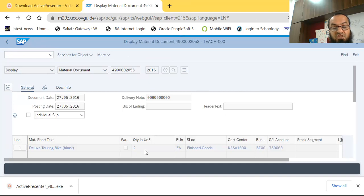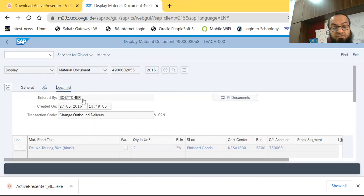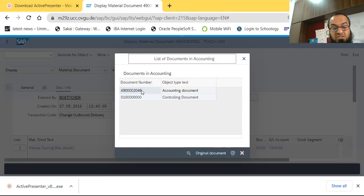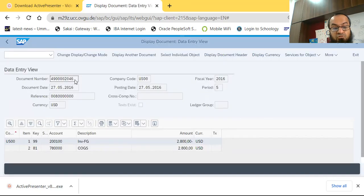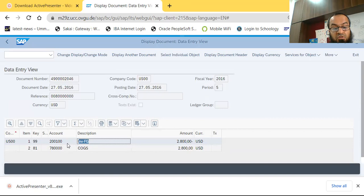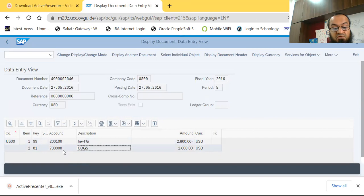Going back, I call the goods issue document since it is integrated with accounting. Selecting Display Document, we see the document date, posting date, and that two bikes were delivered as finished goods. The FI Document button takes us to the corresponding accounting entry: inventory of finished goods account 200100 is credited with a minus sign, and cost of goods sold account 780000 is debited by $2,800.